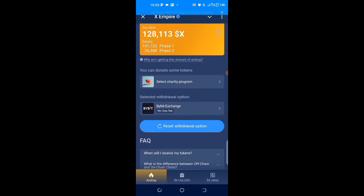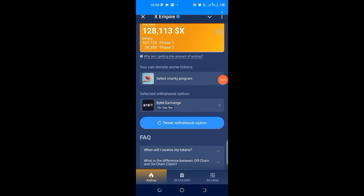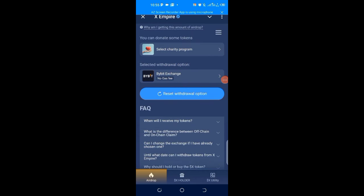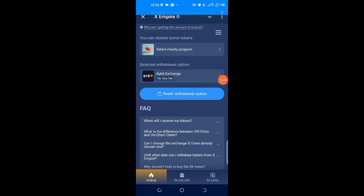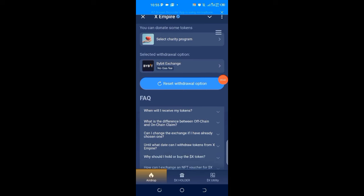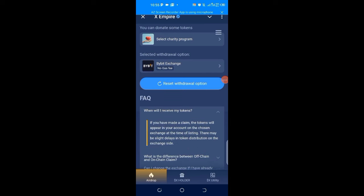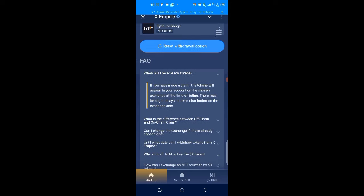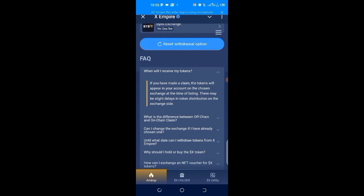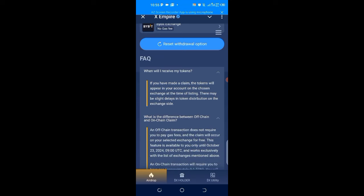You see reset your option because I've already done mine. There are some questions and answers here. When will I receive my tokens? If you have made a claim, the tokens will appear in your account on the chosen exchange at the time of listing. There may be slight delays in token distribution on the exchange side. What's the difference between off-chain and on-chain? Off-chain transactions do not require you to pay gas fees.